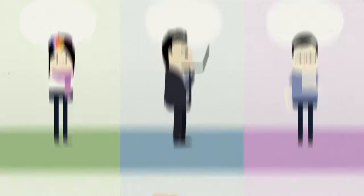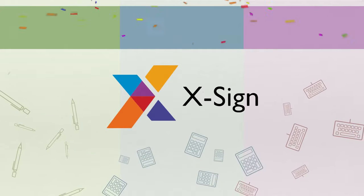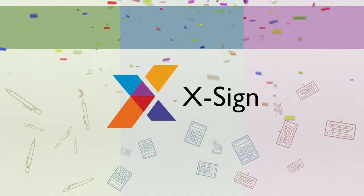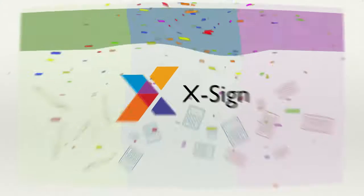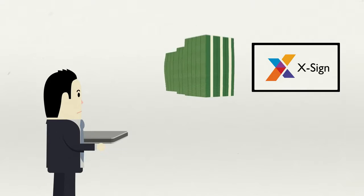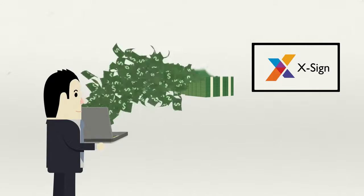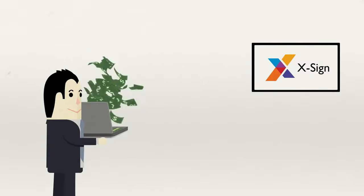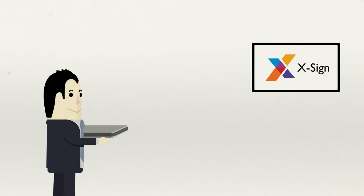BenQ's X-Sign is the all-in-one software that covers from content creation to deployment. It requires no server, which significantly lowers the cost of ownership and upkeep in the long run.